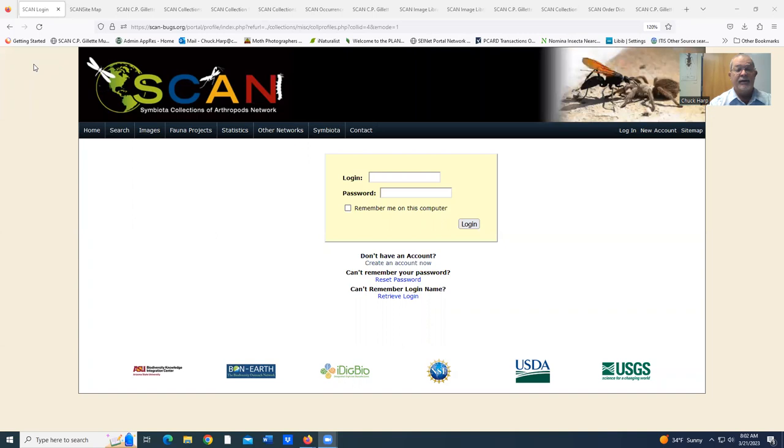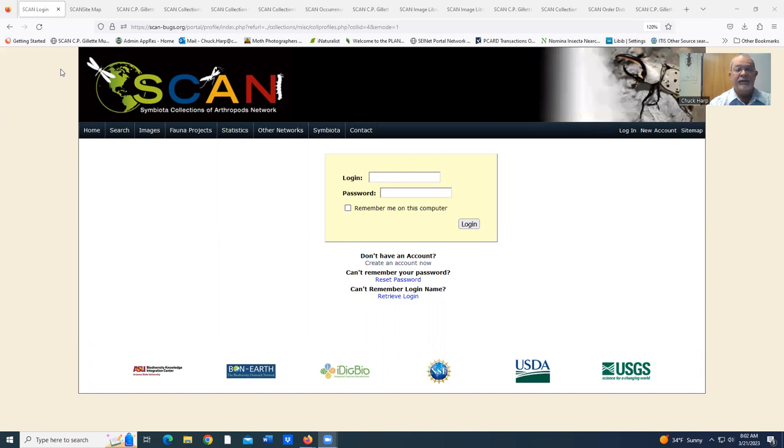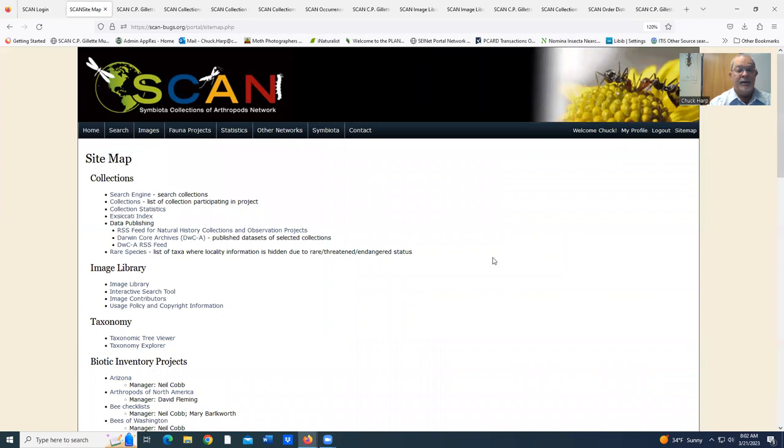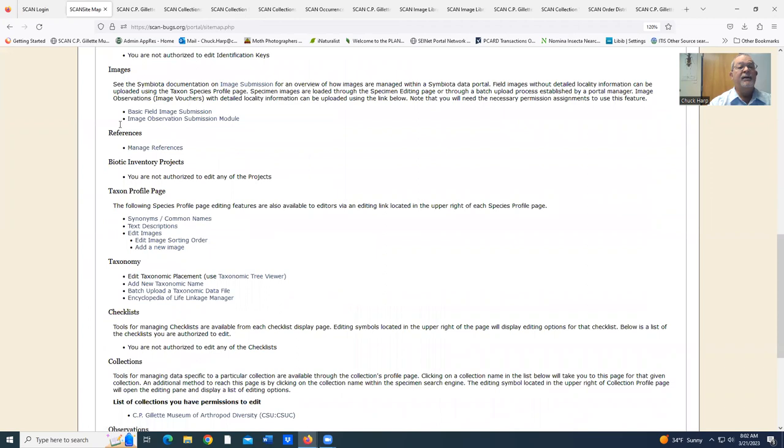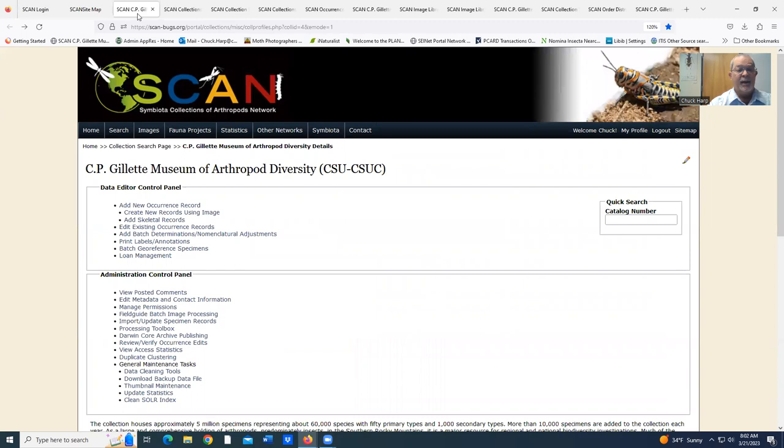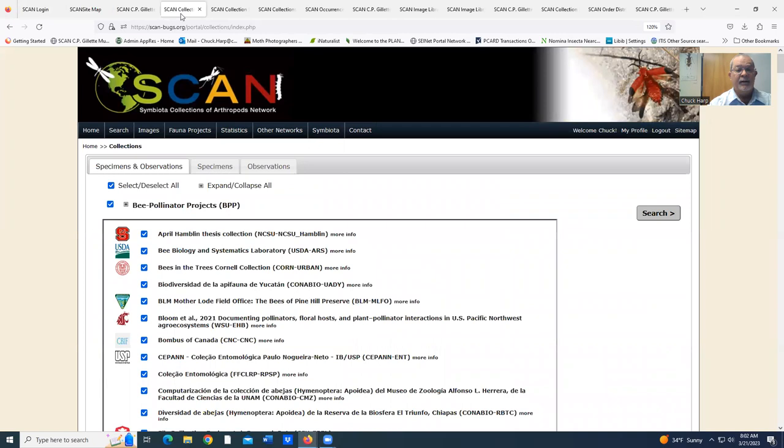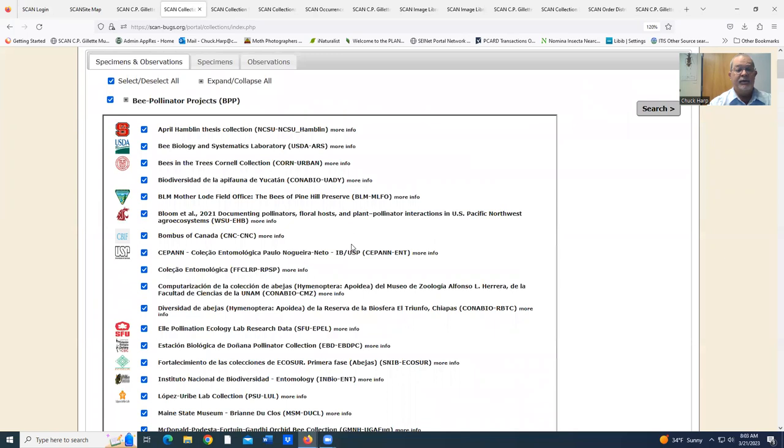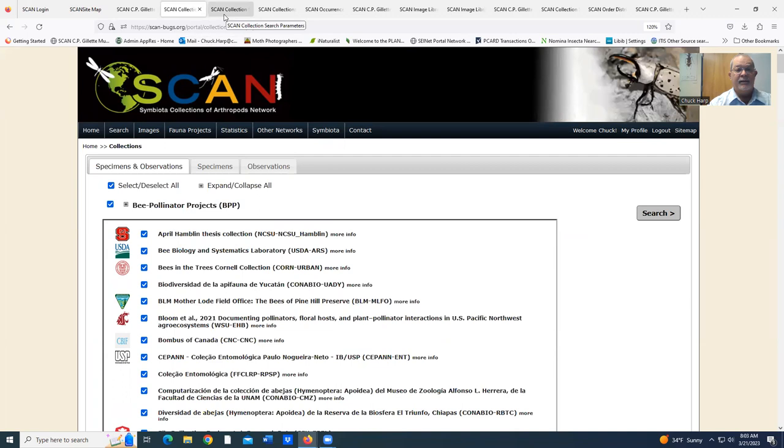The basic screen is scans-bugs.org. We'll select the site map. As I scroll down to select our university, we come to this screen. We do a simple search on one of the tabs. You can see all of the possibilities, all of the institutions that are already in the network as we select ours.